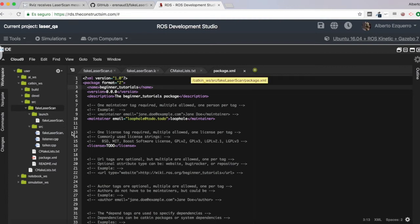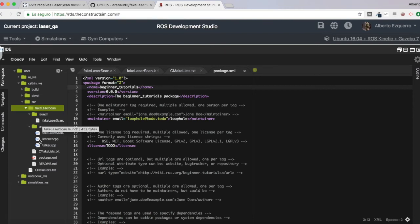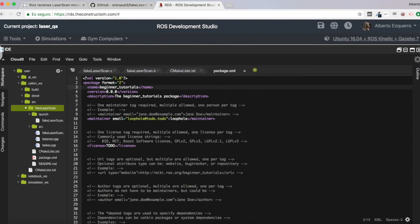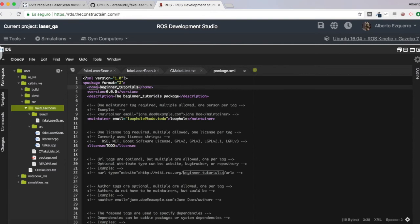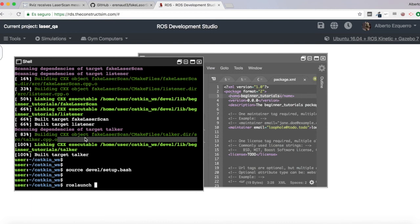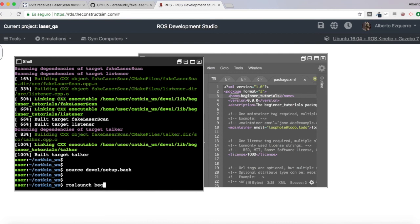This is not recommended to do because it may be confusing for third-party users of your packages. But the real name of the package, as you can see here, it's beginner tutorials, not fake laser scan. So let's do a roslaunch beginner tutorials.